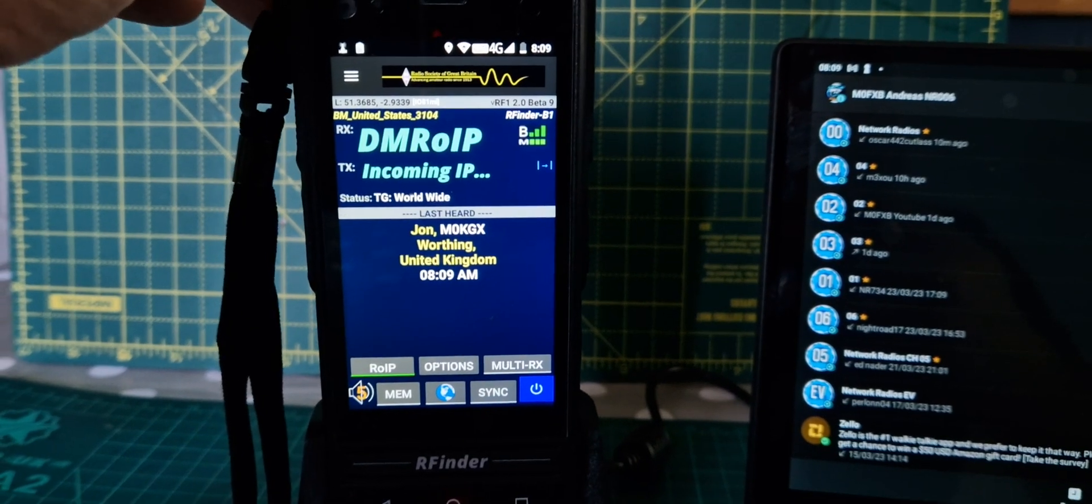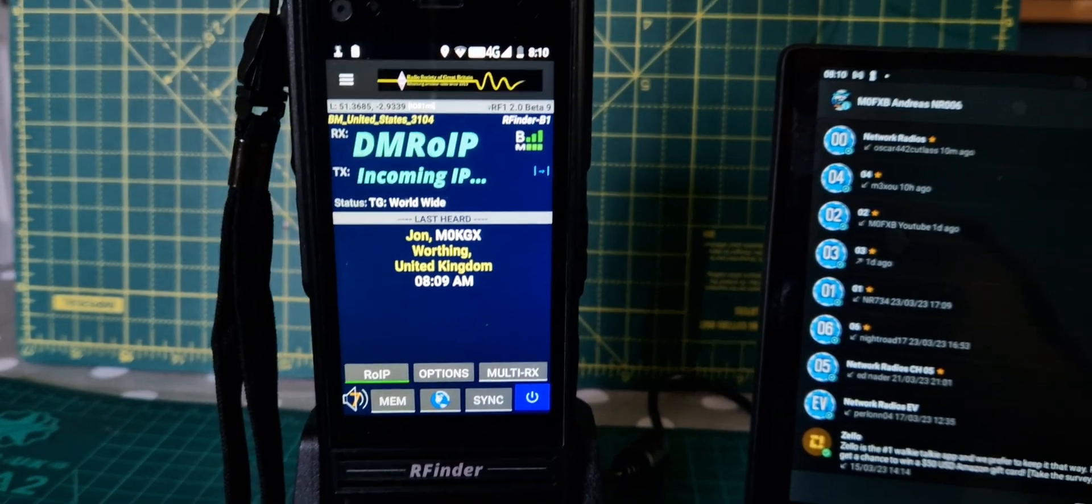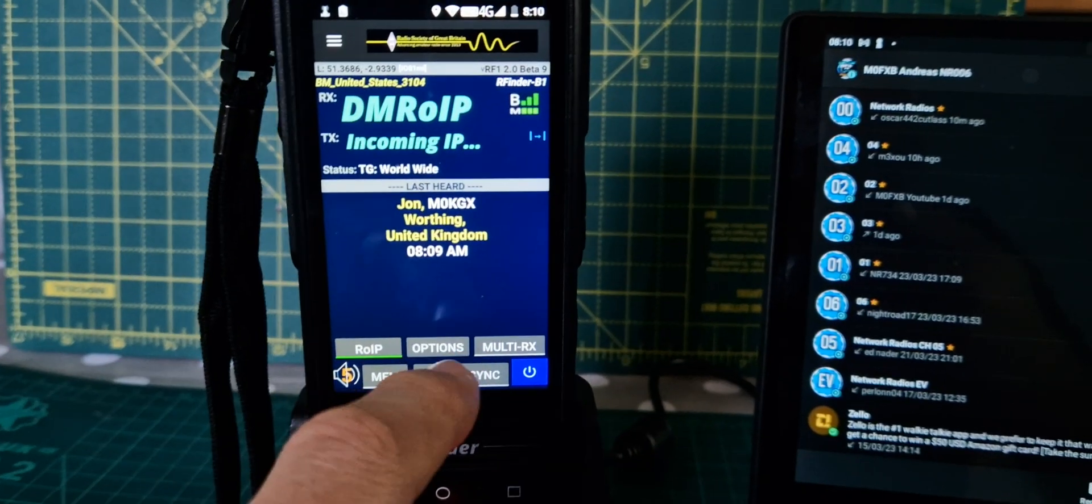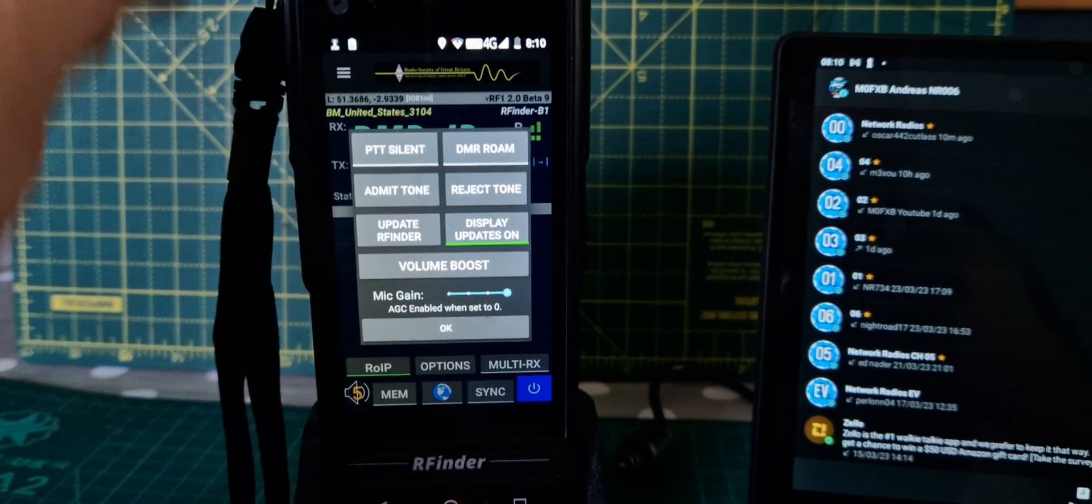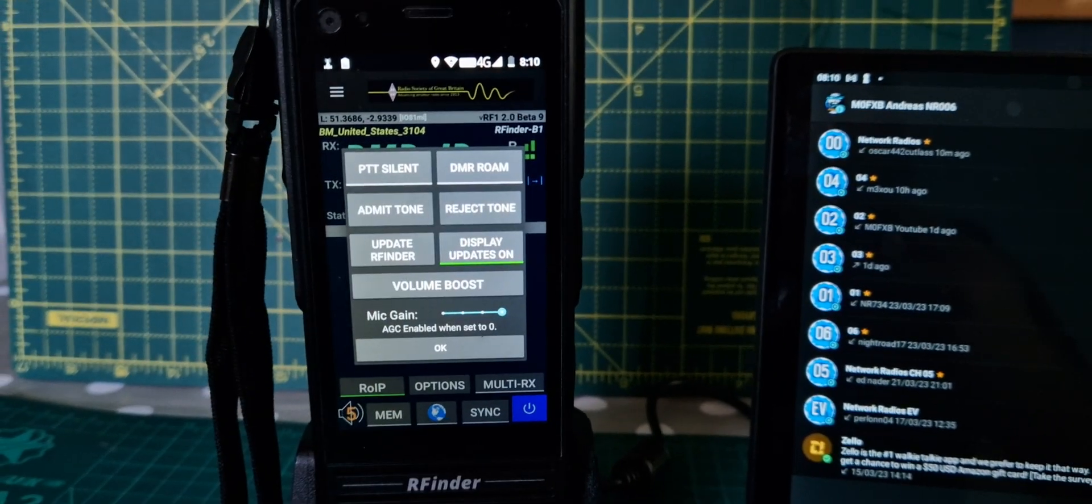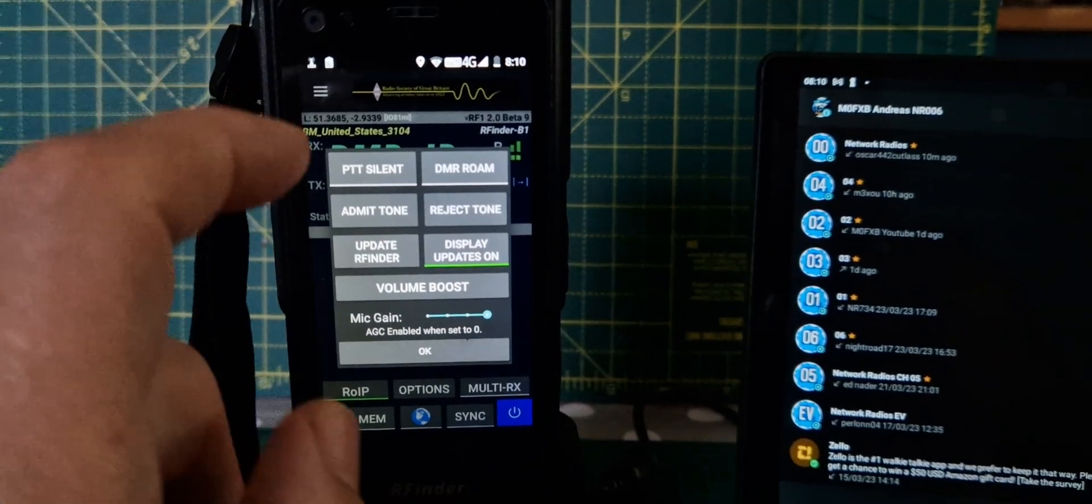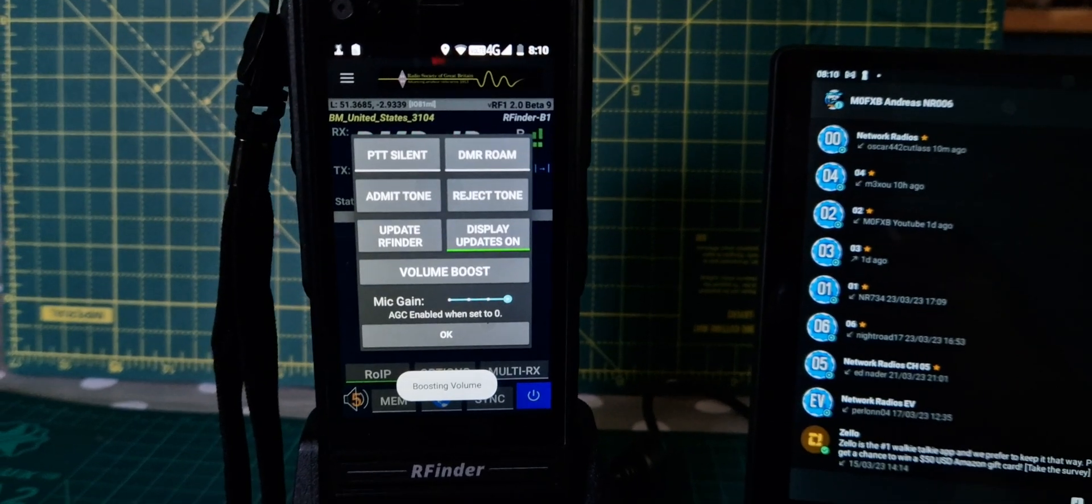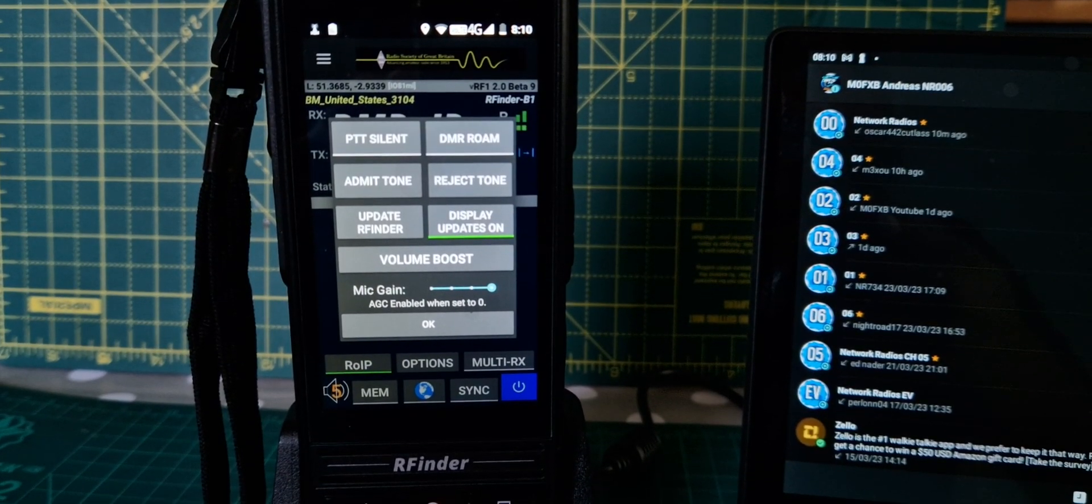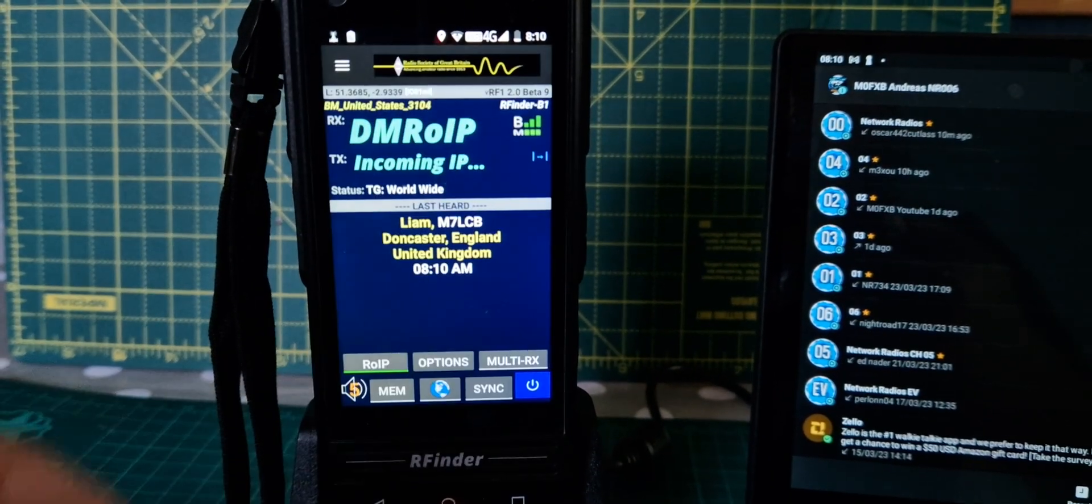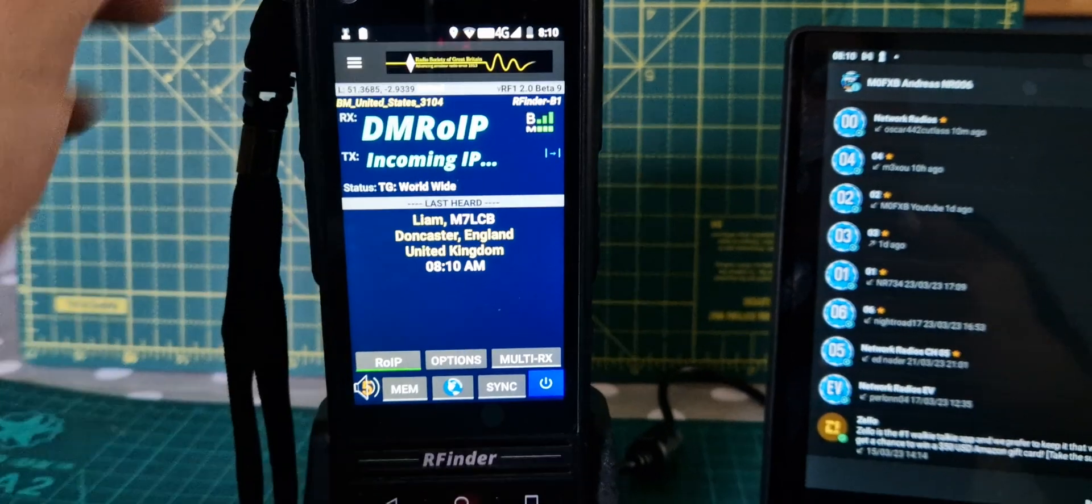All good. If you hit options, you've got mic gain here, you can also boost the audio. It doesn't really need it.